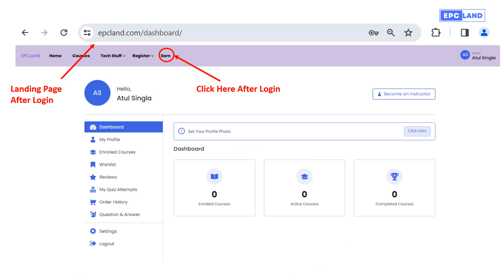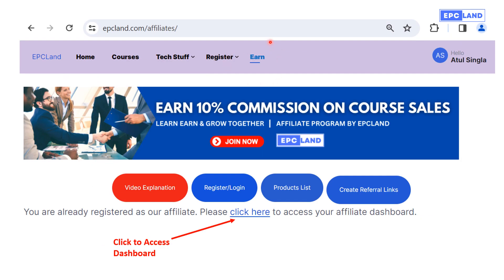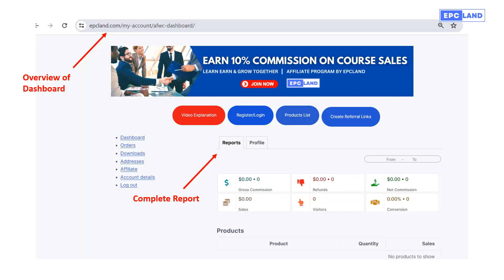Now we are trying to log into the affiliate dashboard. Once you are already a registered member and logged in, just click to enter the affiliate dashboard. For all registered members when they click, they land on a page saying they are already registered as an affiliate. Even if you have not specifically registered for affiliation, if you are a registered member you will have this affiliation automatically. Click 'Please click here to access your affiliate dashboard.'